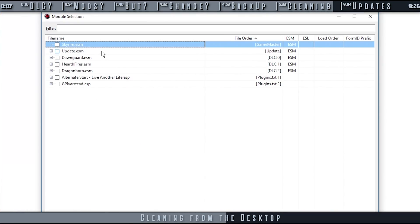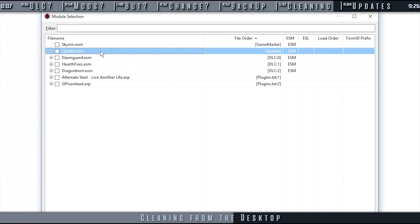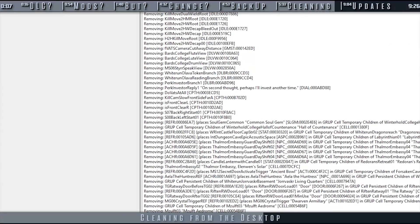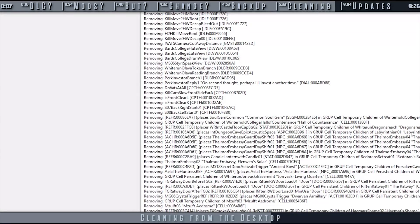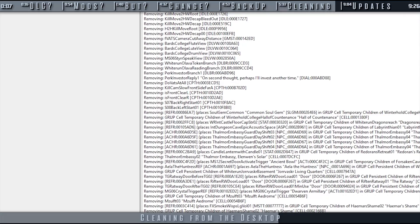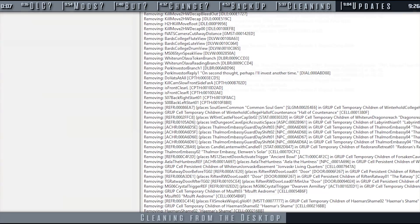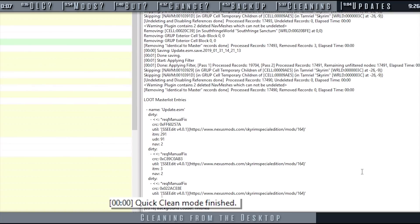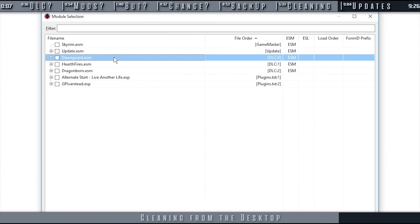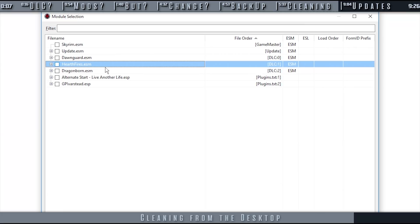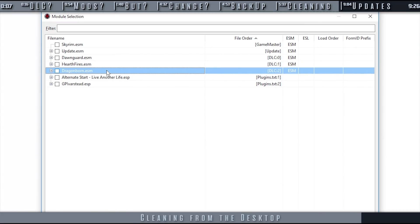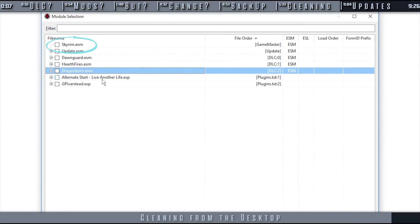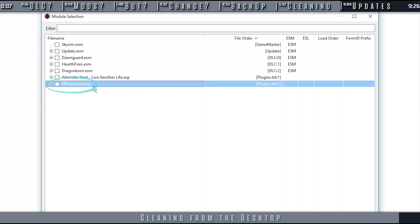Double-click to launch the shortcut. Double-click the first DLC plugin to be cleaned. In SSE's case, it's the update ESM. Allow a few minutes for the process to complete. When you receive the message, Quick Clean Mode finished, close xEdit. The plugin is saved automatically. Repeat this process for the rest of the DLC. The only thing that you do not need to clean is the main module. This process is the same if you choose to clean a mod that you've downloaded.